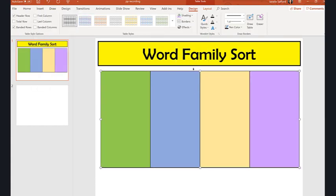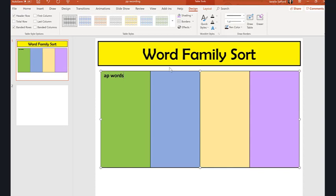Okay, so here's my Word Family Sort. Honestly, all you have left to do now is just at the top I would do like, these are going to be -ap words, these are going to be -am words, -in words, and -op words.